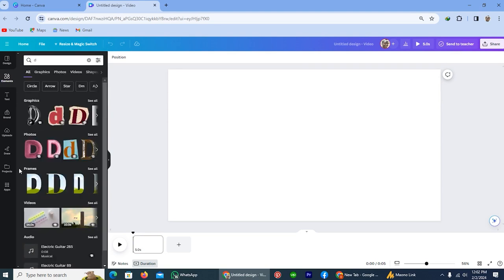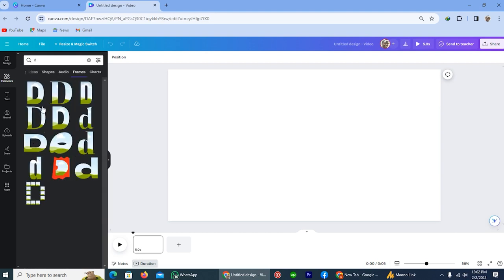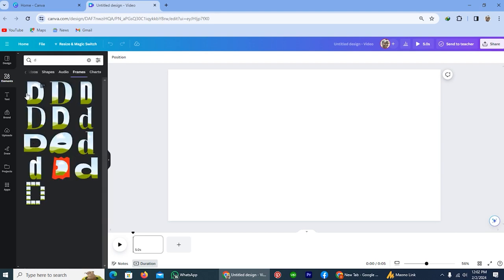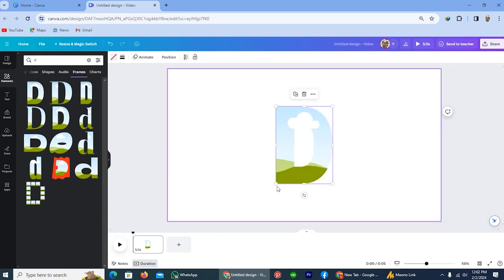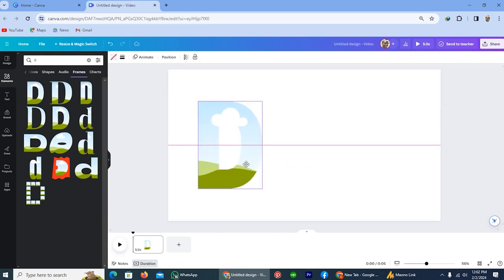And here are frames. Simply tap on the option see all and select your specific text. Like I am selecting. Arrange the size of that text.